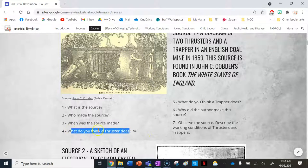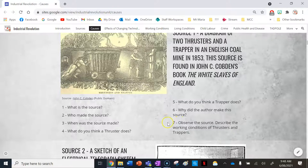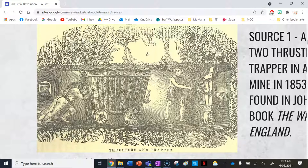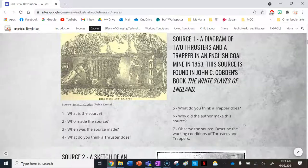Observing the source, the working conditions of thrusters and trappers look pretty dangerous and confined. They are not wearing any or much clothing, let alone protective clothing, which gives insight into how unsafe it must have been. The lighting is very limited — there is only one source of light in front of the cart, making it very dark down in the mine.